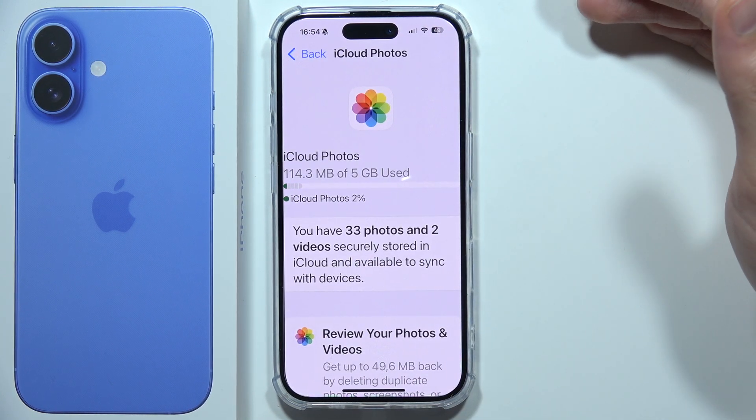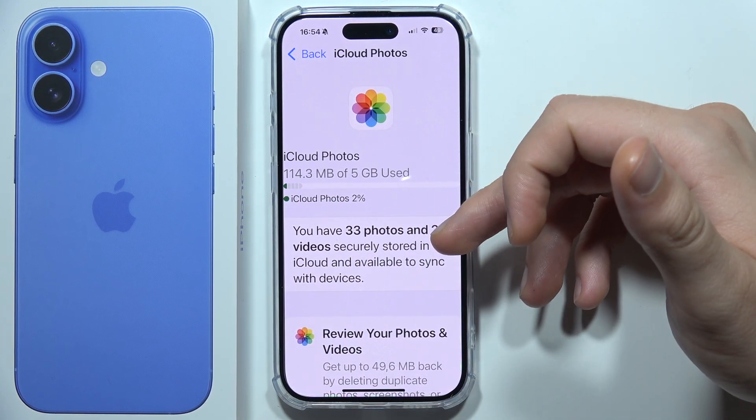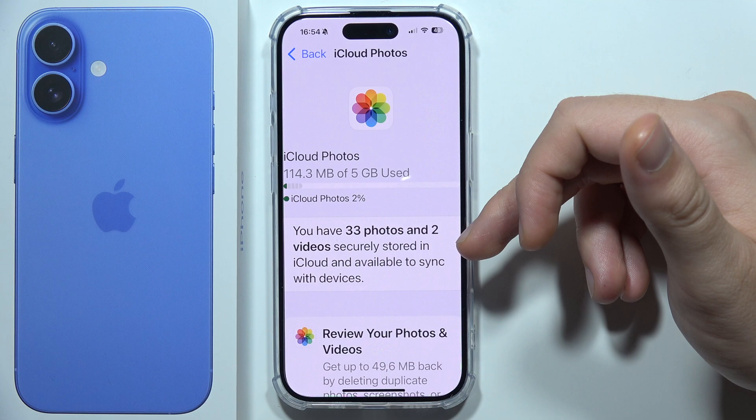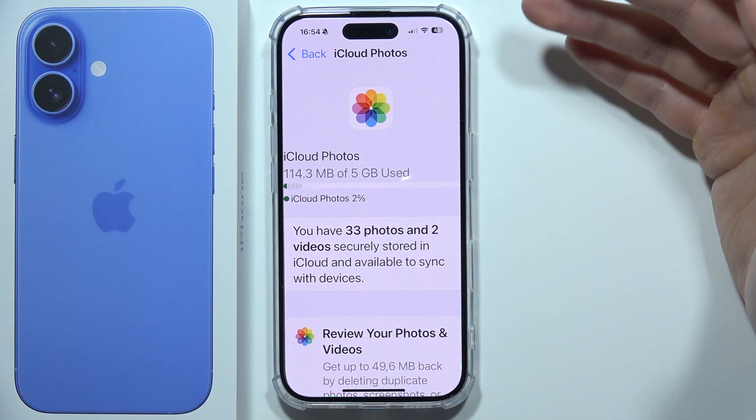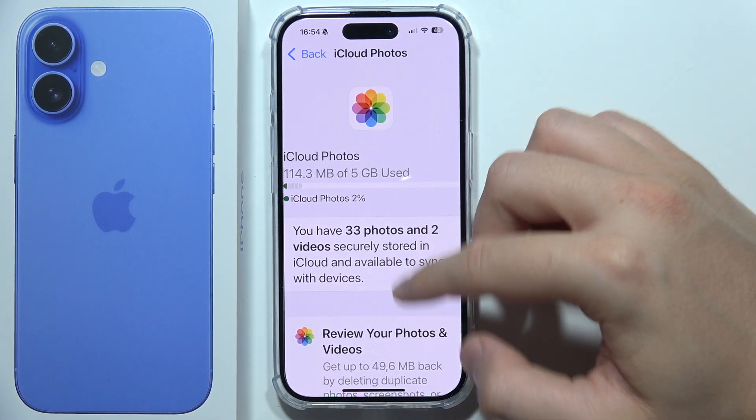As you can see, there is information that I have 33 photos and 2 videos securely stored in iCloud.